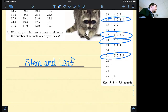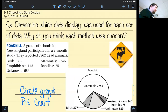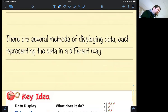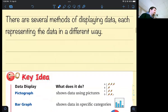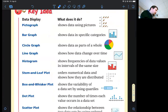Another suggestion: use data like this to identify roads where a lot of raccoons get killed and put up signs — like raccoon crossing signs — so drivers are more cautious. So, there are several methods of displaying data, each representing data in a different way. Here are the ones you need to know for Tuesday's test.